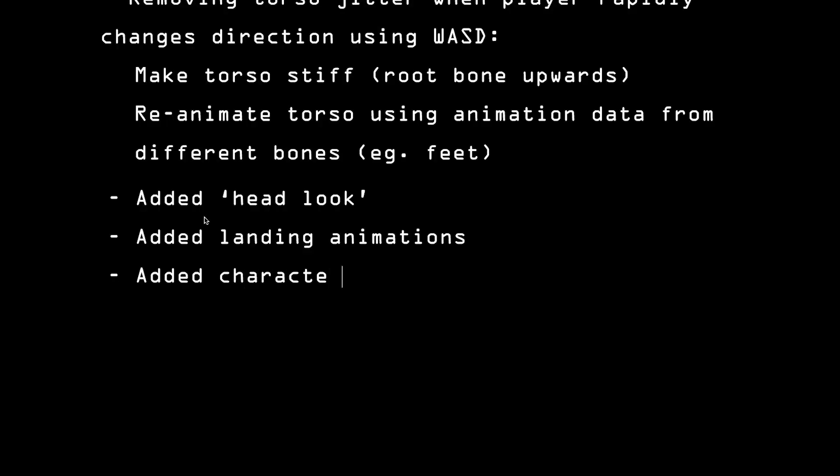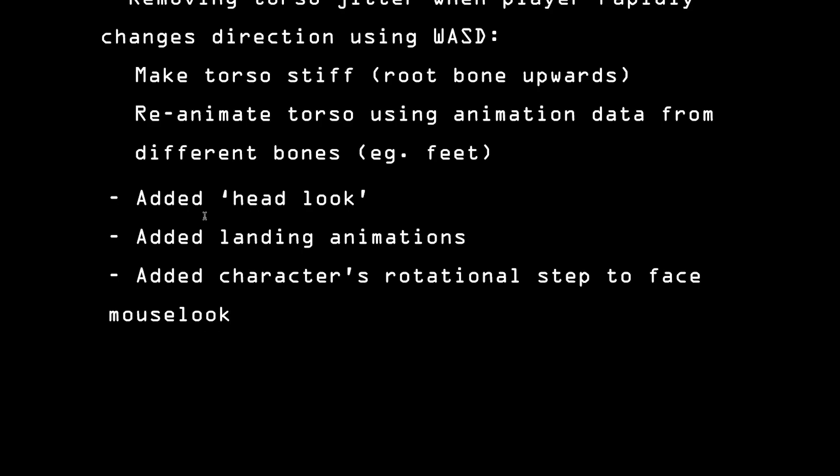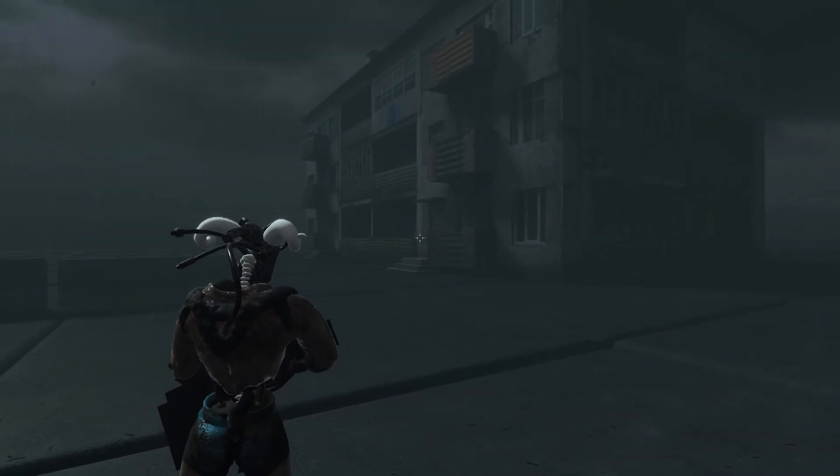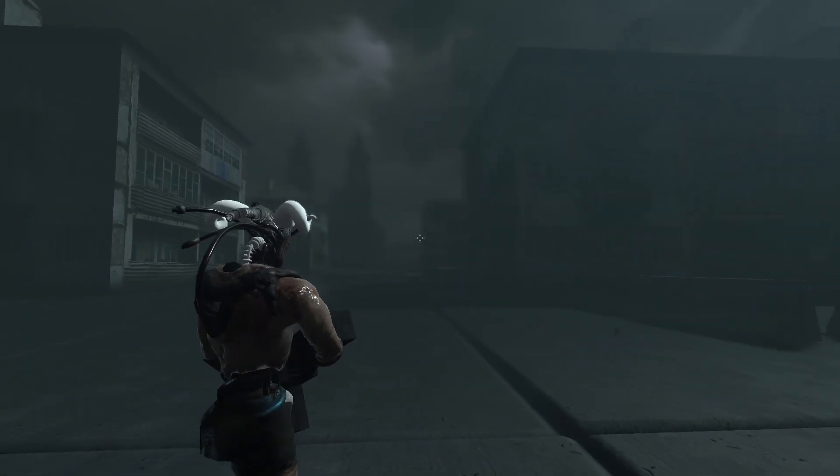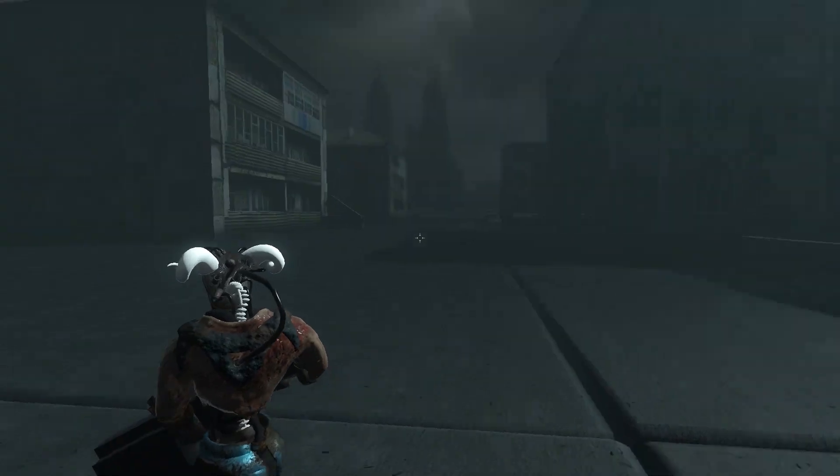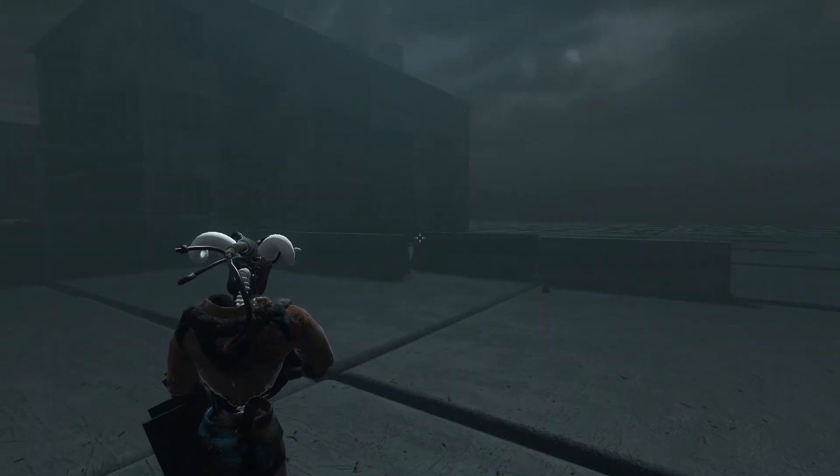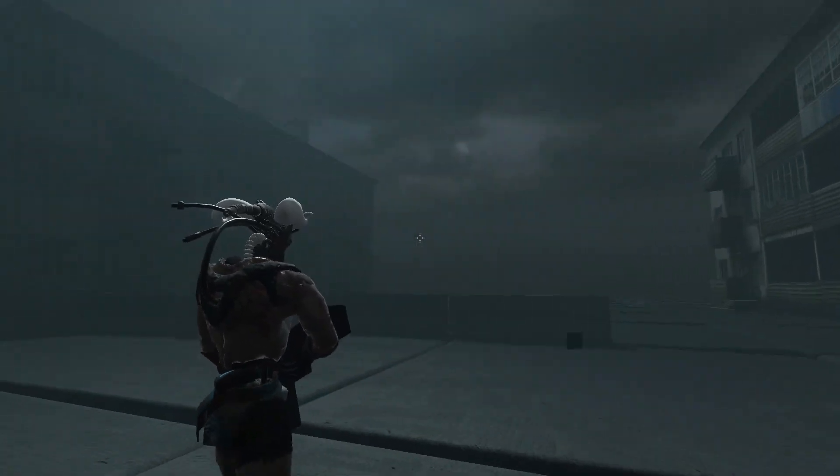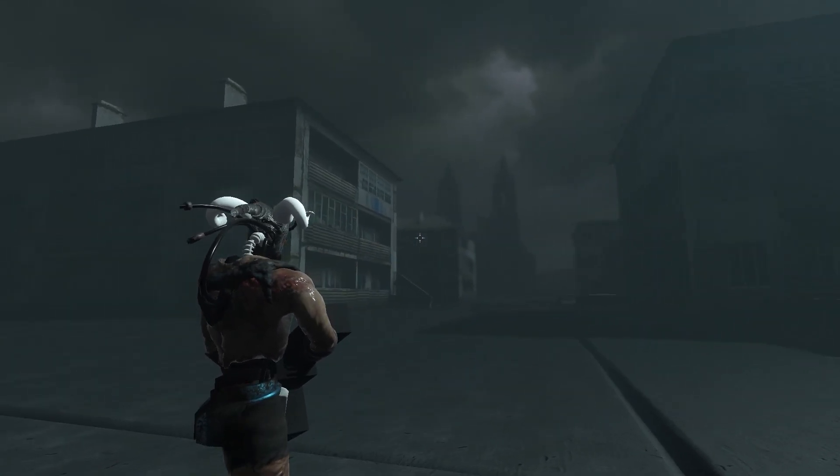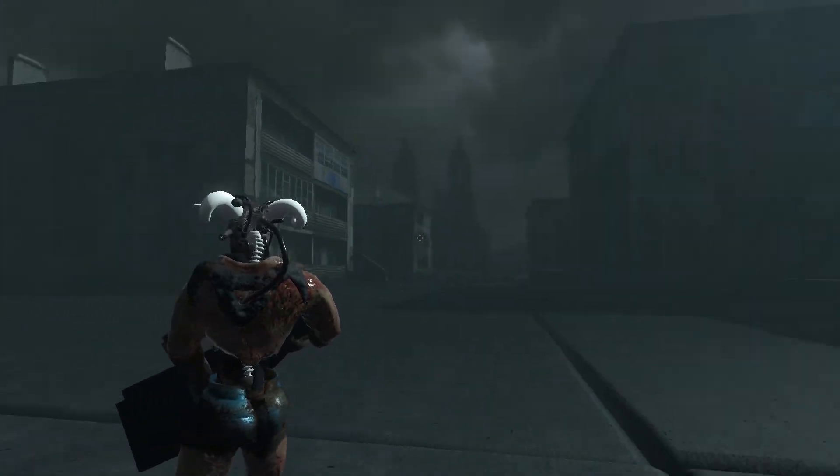Next thing I added is this rotational step. Now, originally, you could rotate 360 degrees around the player when he wasn't moving. Which was cool, but if he was facing the camera and you wanted to sprint forward, then depending on the current angle of the head, the head might turn left to face the movement direction, and the rest of the body might turn right to face the movement direction. Which looked ridiculous, as you can imagine.